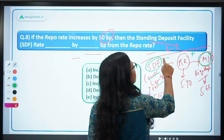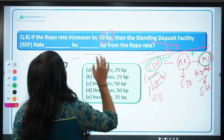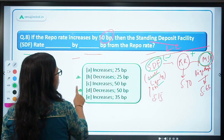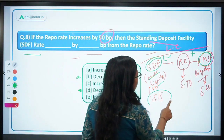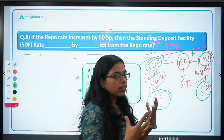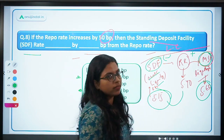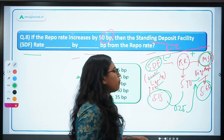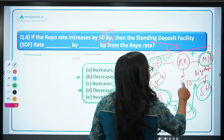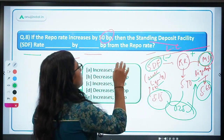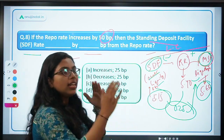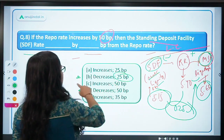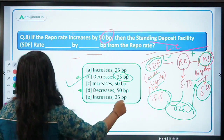Whenever the repo rate increases, the SDF or MSF will increase or decrease as the case may be by 25 basis points. So answer B is the correct answer. The SDF will be below the repo rate and MSF above it, maintaining the 25 basis point corridor on each side. I hope this concept of the liquidity corridor is clear.